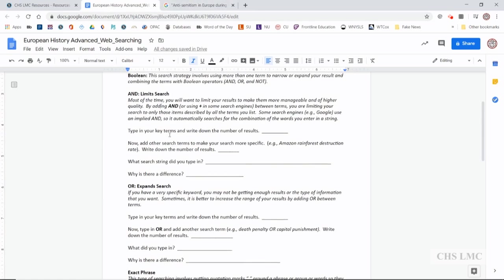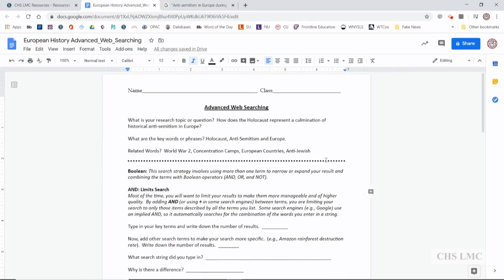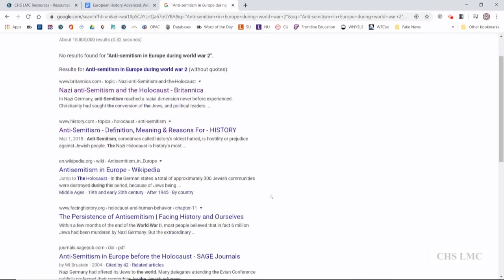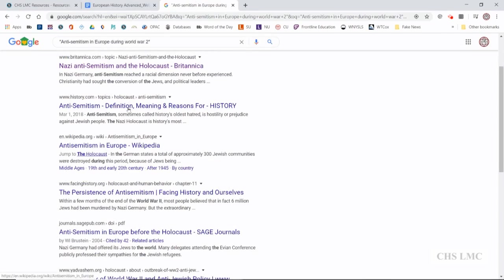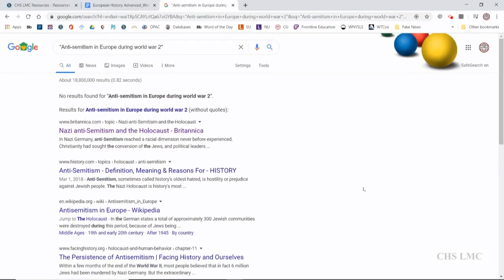And in the next video, we're going to be looking at evaluating the information that we find. I'm not going in looking at, okay, here's the Britannica one. Let's take a look at that. We're going to analyze results in the next research basics video, which will be evaluating online information.